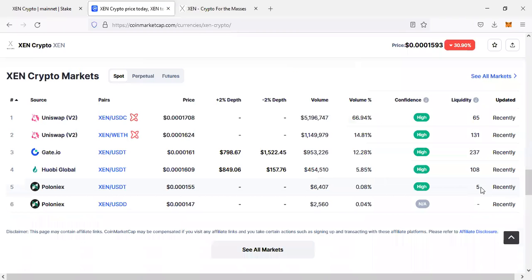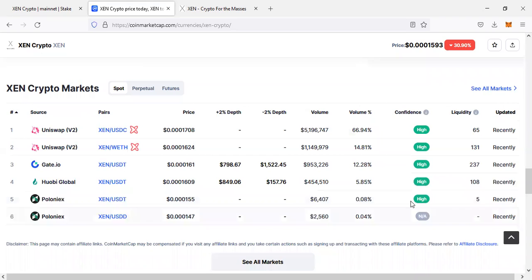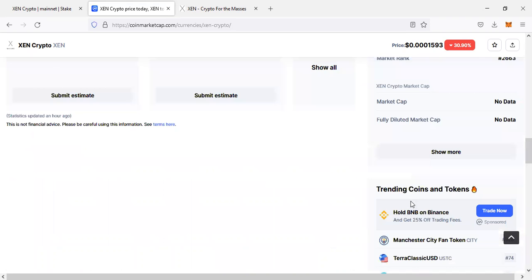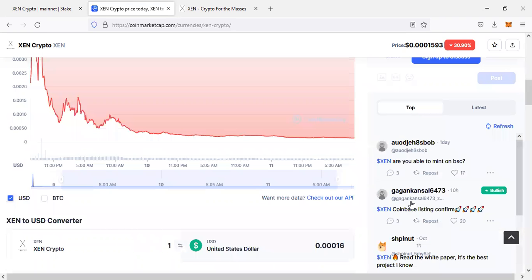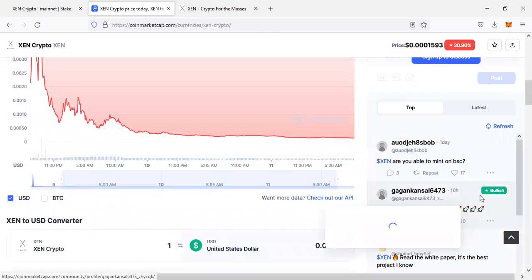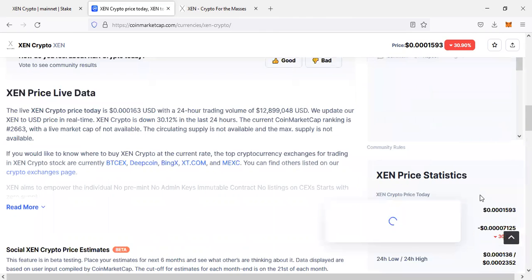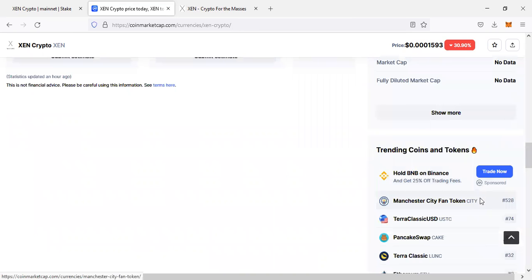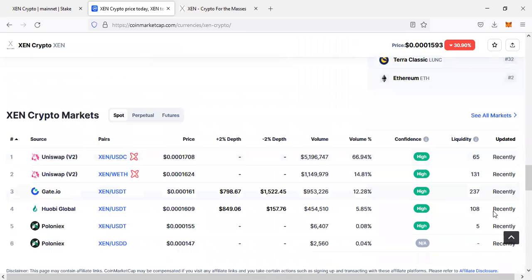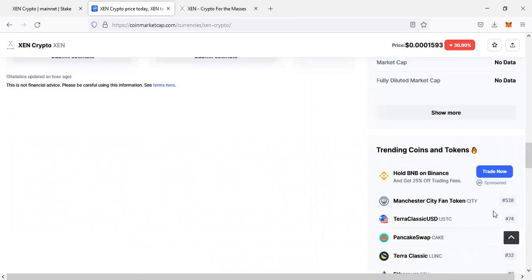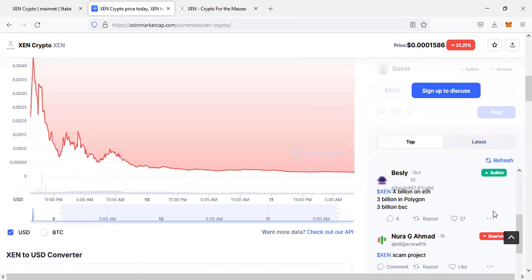The coin is already listed on Uniswap, Gate.io, OB Global, Phoenix. It is a promising project, just launched three days ago but already listed on these exchanges, so that means this project will make millionaires.